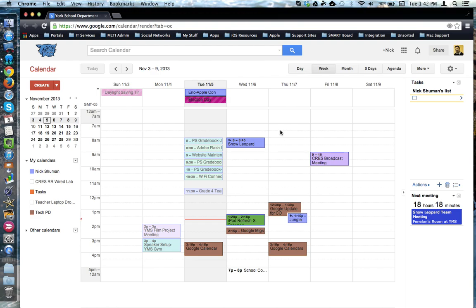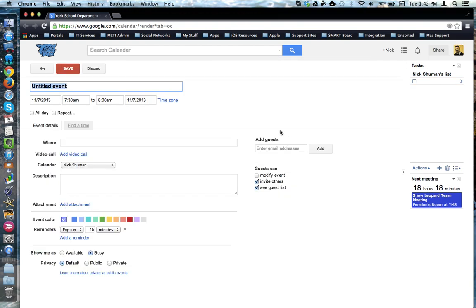When you're creating an event, if at the top underneath the name of the event you see a time box for beginning and end, this event will be a timed event.